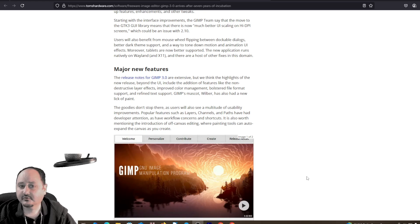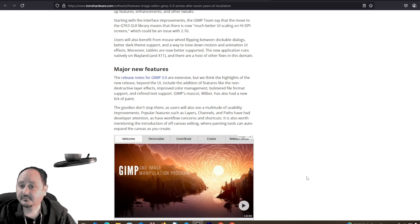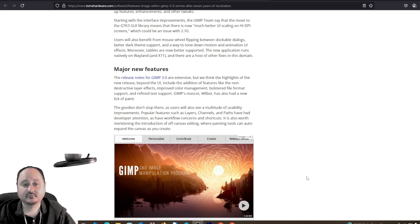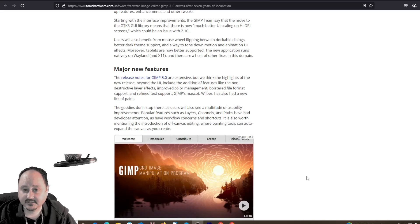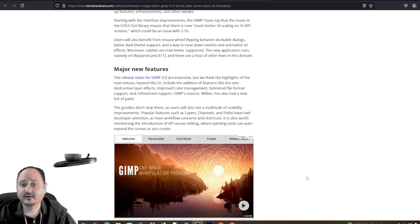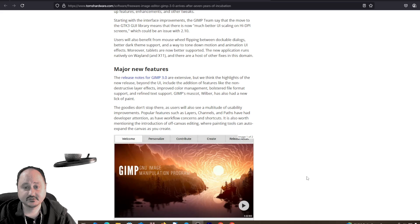Moreover, tablets are now being supported. The new application runs natively in Wayland and X11, and there are a host of other fixes in this domain.